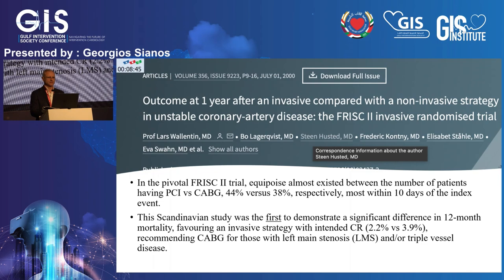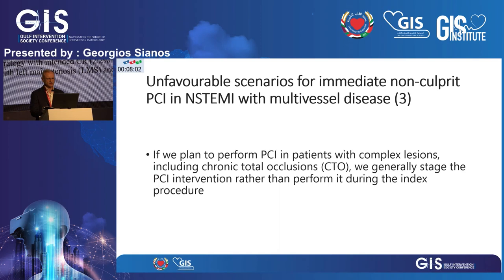Looking at historical data, the first published trial from 2000 showed an almost equal split between patients having PCI and CABG — 44% PCI versus 38% CABG — confirming that CABG is a valid alternative far more often than in STEMI patients. The Scandinavian study was the first to demonstrate a significant difference in 12-month mortality favoring an invasive strategy with intended complete revascularization, recommending CABG for left main and triple-vessel disease.